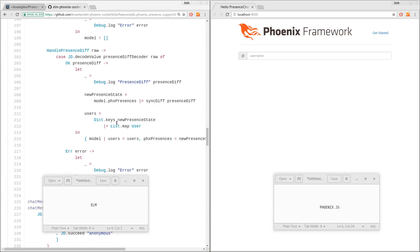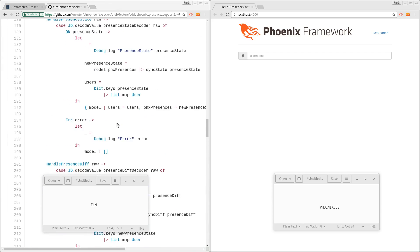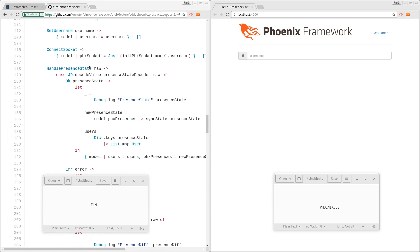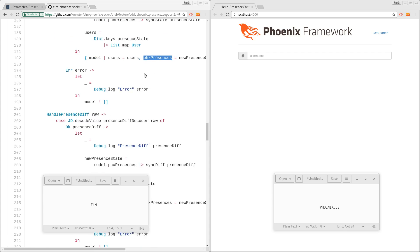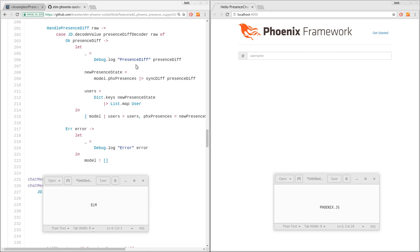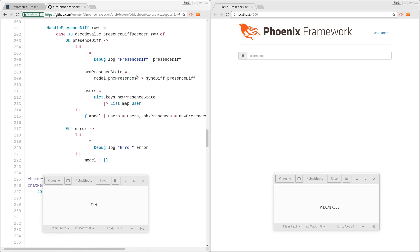And then in the update, when we get our messages over the WebSocket, we decode them and we call sync state. We get our list of users out. I haven't implemented a list yet. So we just map the keys. So this is our list of users and this is our new state. And we store those in the model. Same thing for diff, although obviously we call sync diff instead.